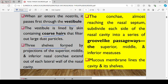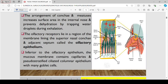We have three shelves formed by the projection — that is the superior, middle, and inferior nasal conchae — that extend out of each lateral wall of the nasal cavity. The conchae almost reach the nasal septum and subdivide each side of the nasal cavity into a series of groove-like passages: the superior, inferior, and middle meatus. Mucous membranes line the cavity and its shapes. The arrangement of the conchae and the meatus increases the surface area in the internal nose. The olfactory receptors lie in the region of the membrane lining the superior nasal concha and the adjacent septum, referred to as the olfactory epithelium.